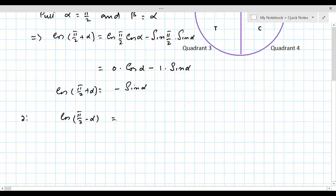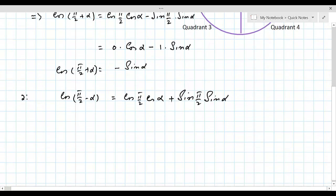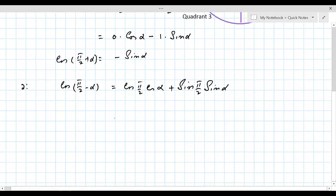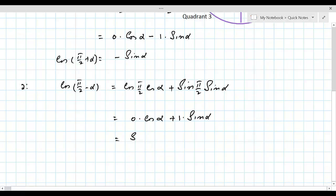Let's expand this using the same formula. This is cos(π/2) · cos α + sin(π/2) · sin α. So cos(π/2) = 0, giving 0 × cos α + 1 × sin α, which equals sin α.